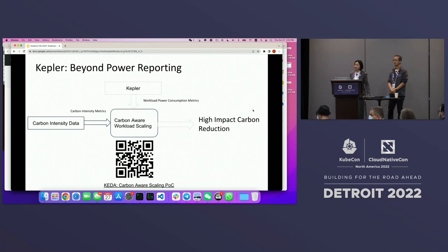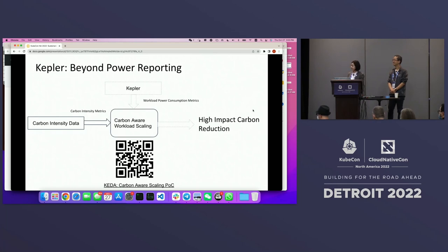Thank you everyone for this first session in the research and academic track. In 20 minutes, we will stay here for the second presentation. Thank you all.